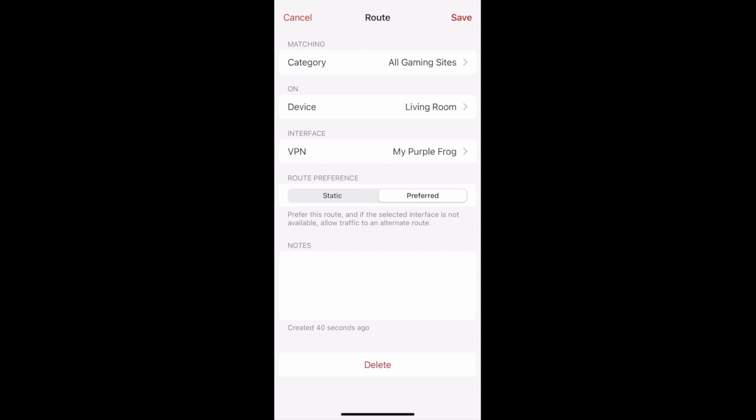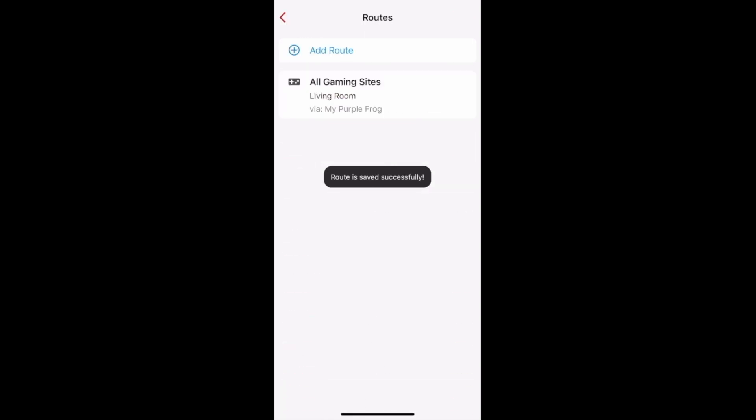This way, even if your preferred interface is disconnected, your traffic can still be sent — just through a different path. Tap Save to confirm your changes, and that's how you can specify a preferred route.